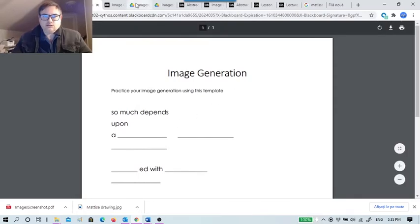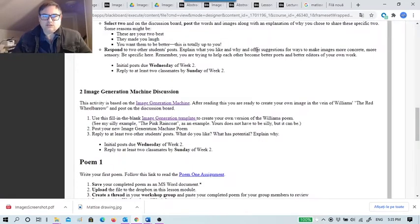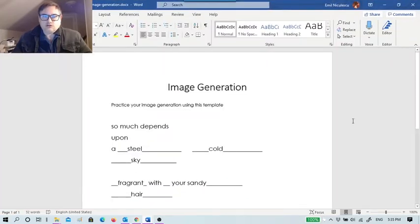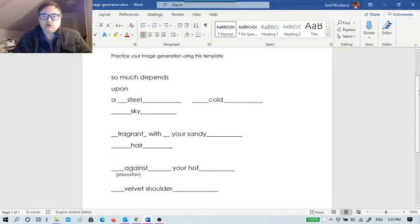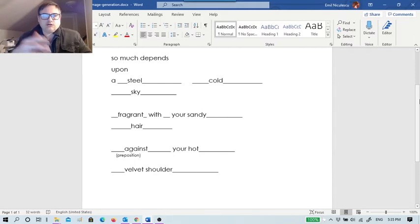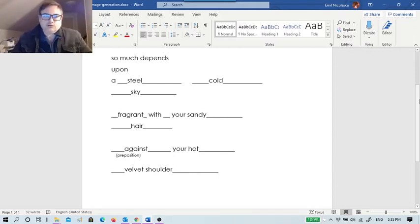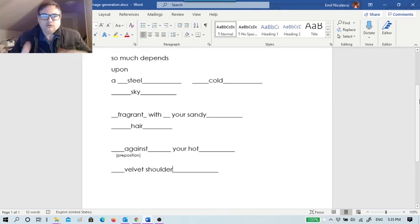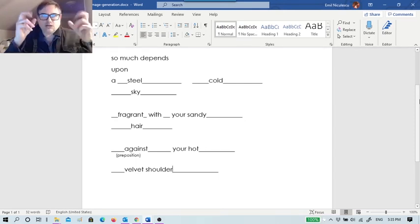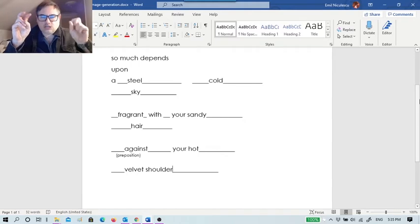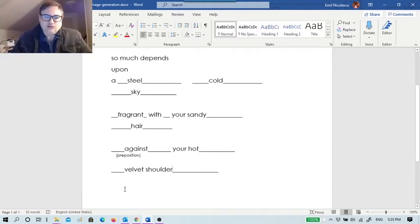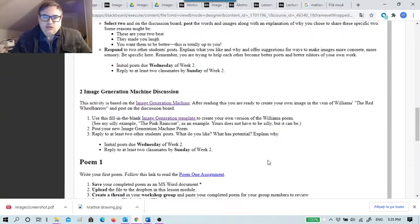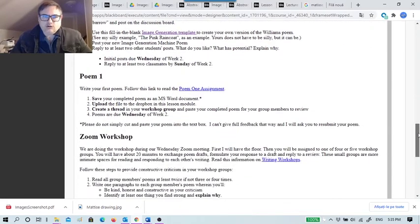I also attach the template, so this is like a blank. There is an example of the poem there - read it. Then just use that. For example, what I came up with using this generation: 'So much depends upon a steely cold sky, fragrant with your sandy hair against your hot velvet shoulder.' This is the beginning of a love erotic poem. That's just a simple example of me using this image generation machine.